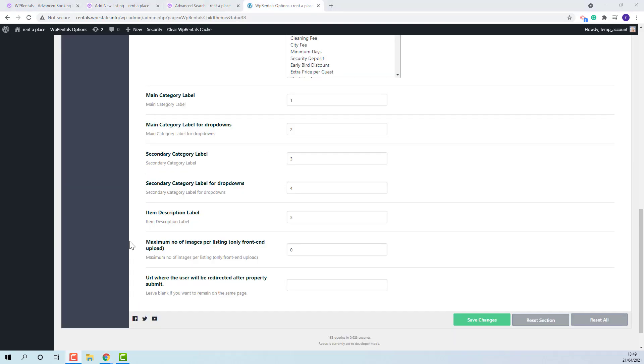Next admin will be able to set the number of images that an owner will be able to upload to a property. And the last option is the URL where the user will be redirected after the property is submitted. By default, if you leave blank,